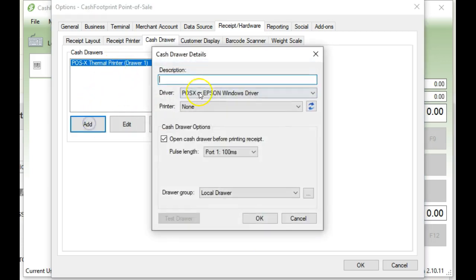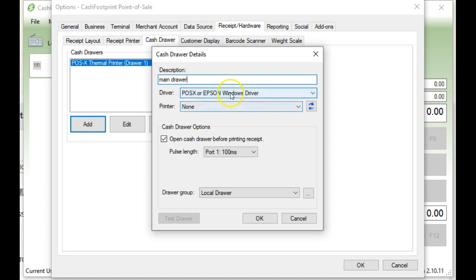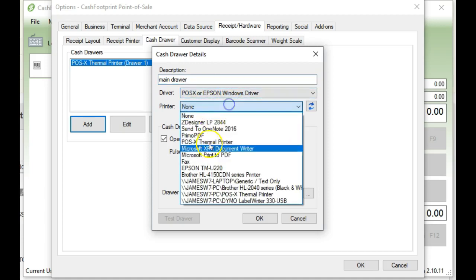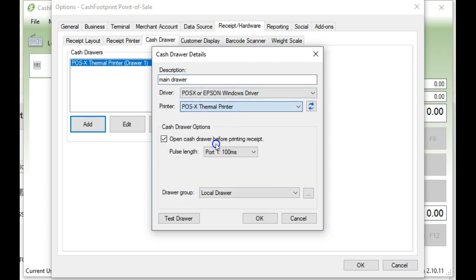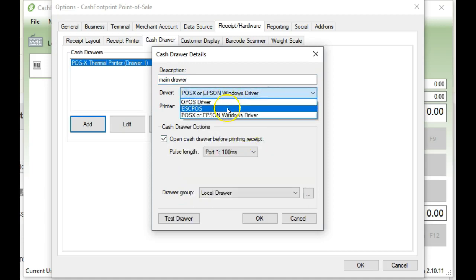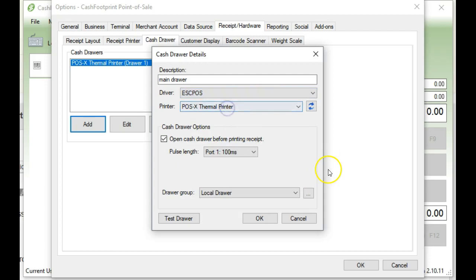If you don't, click Add. Just put in a main drawer. There's a description. Choose your drawer. We'll use the POSEX Thermal, and I'm going to change this to ESCPOS. It just works best for that particular drawer. And you can click Test, make sure it works.